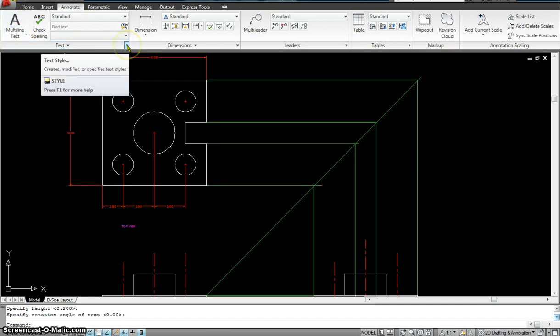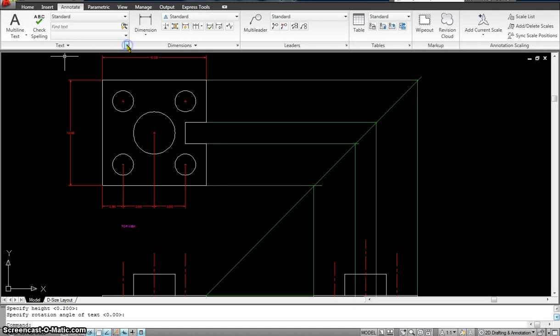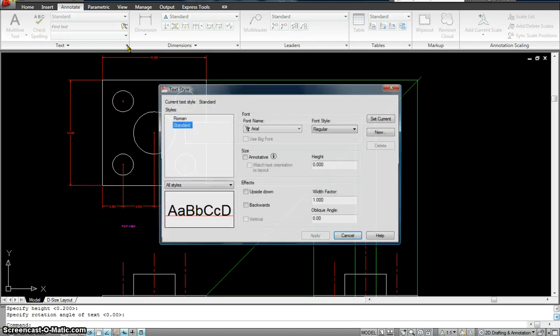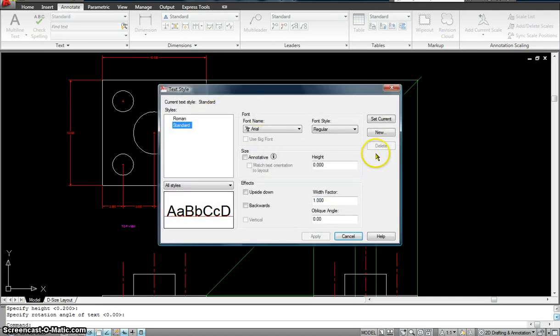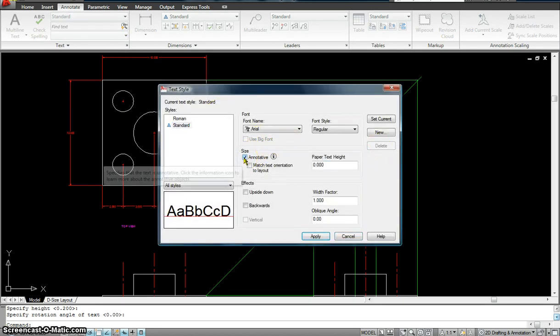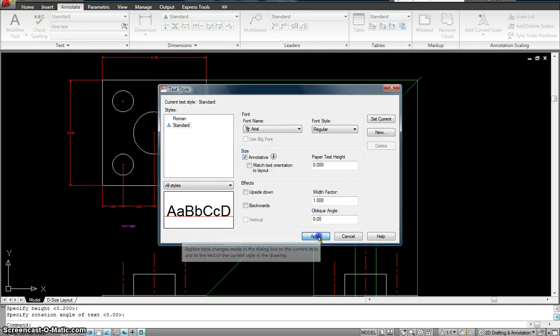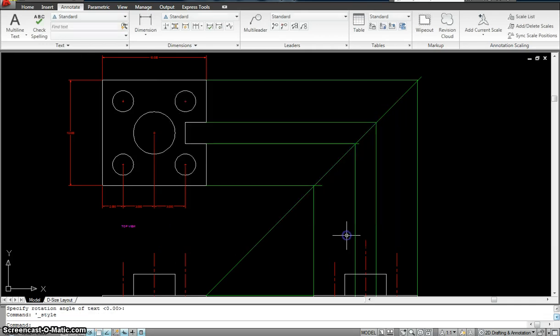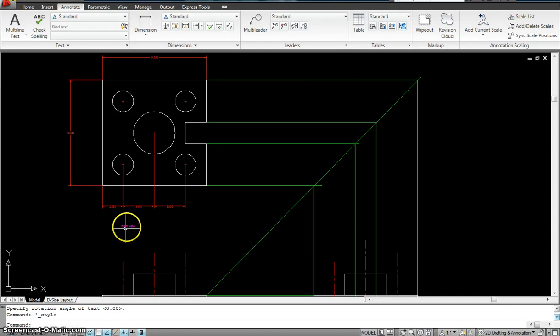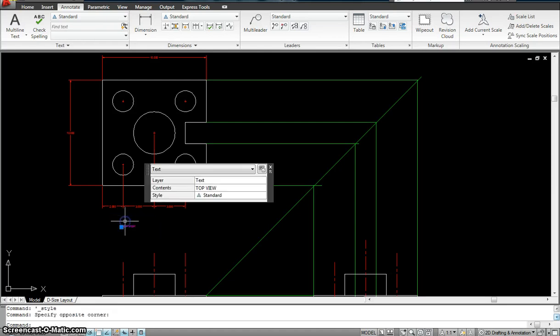I go to the text style manager by clicking right there. Then I have to select annotate. And I hit apply. By default it is not selected. So I have to click annotate and hit apply.